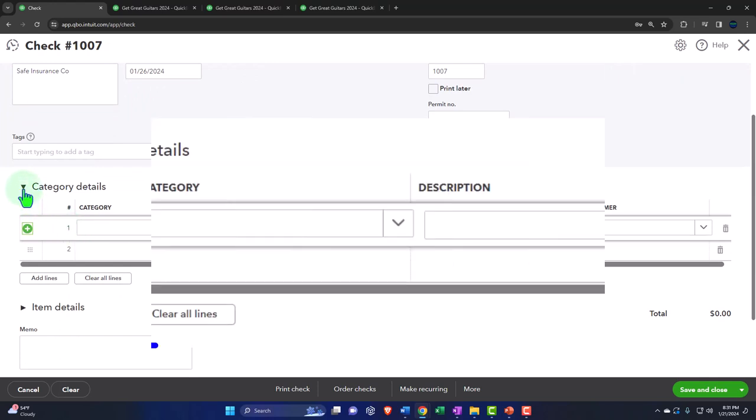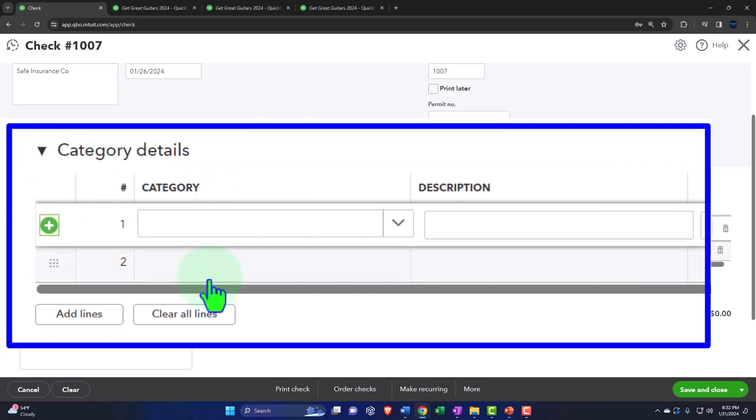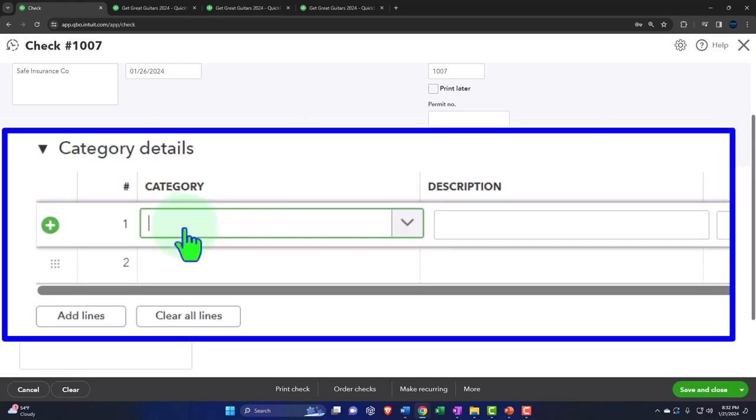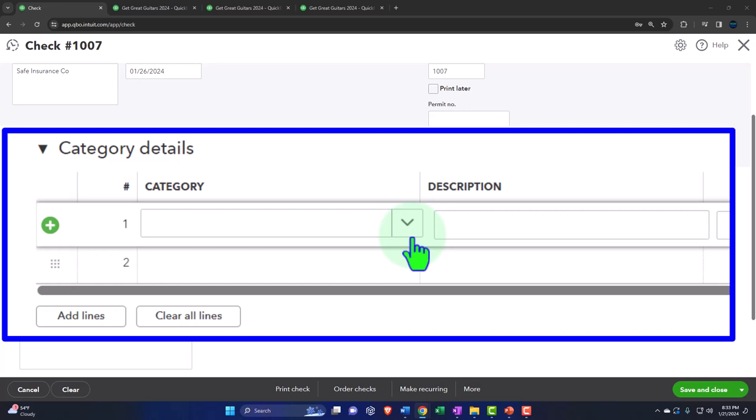We have the category field to assign an account number, and the item field for buying inventory. We'll use the category field since we're just paying expenses. Now, insurance is interesting — unlike a telephone bill where you're billed after using the service, insurance by definition requires payment before coverage happens. If you pay for liability insurance annually, you're really making a prepayment. If you pay monthly, you might expense it as you go, but paying annually for a whole year would distort your income statement if you record it all at once.